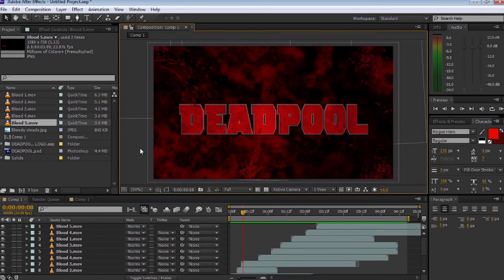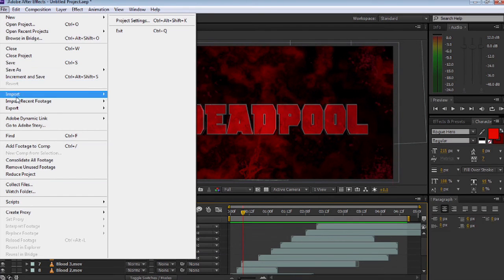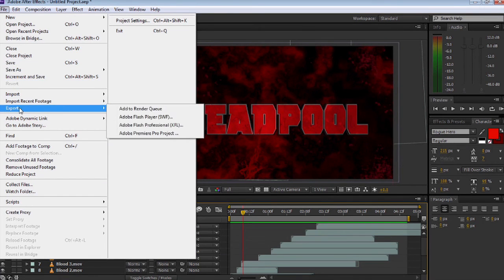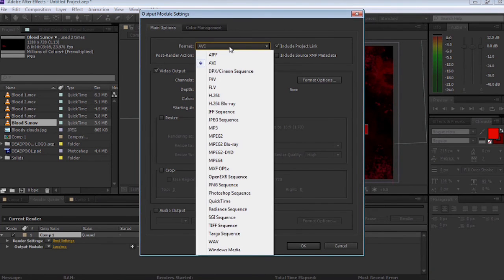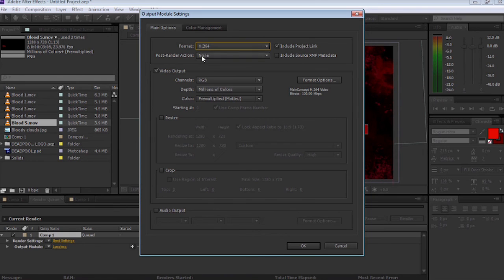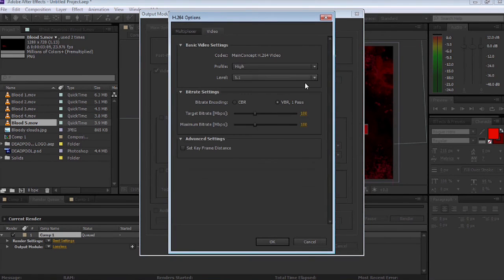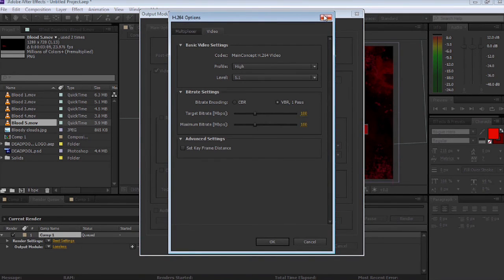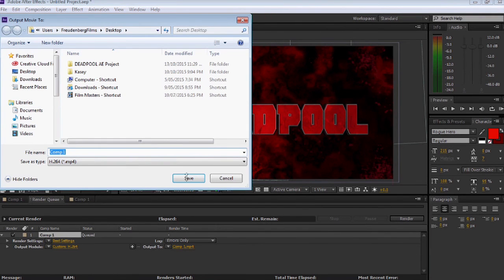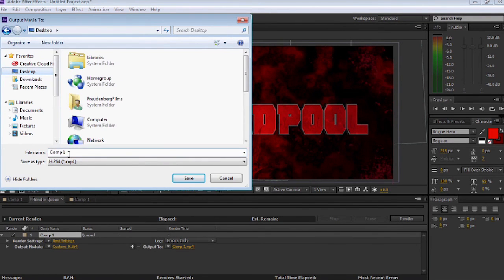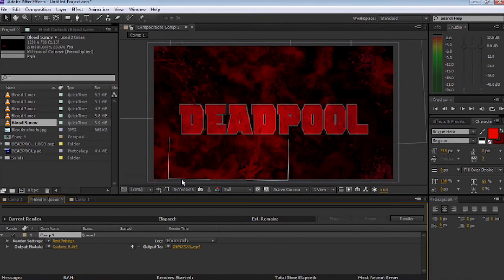The next thing we're going to do is go down to the composition timeline. Then we're going to go up to File, down to Export, down to Export and add to render queue. We're going to go down to the lossless settings, send it down to H264. Before I do that, let's check the compression settings. I'm happy with that. Select OK, and we're going to select where we're going to save it. I'm just going to save it on the desktop. I'm going to call this Deadpool and save it now and hit render.